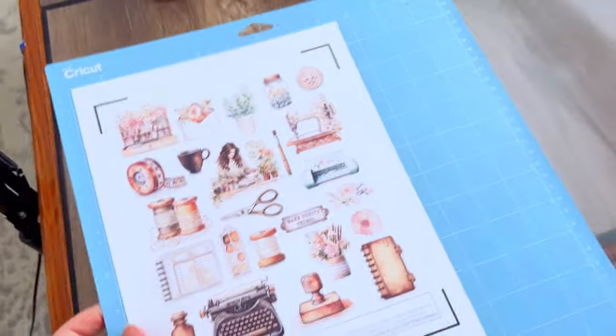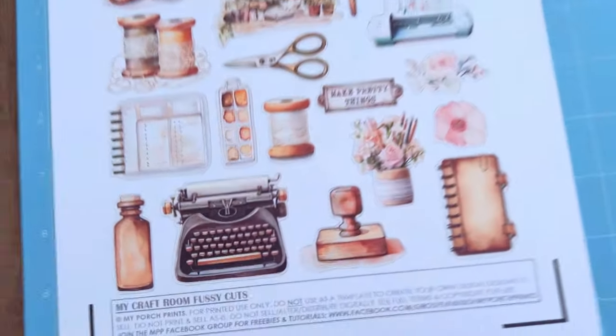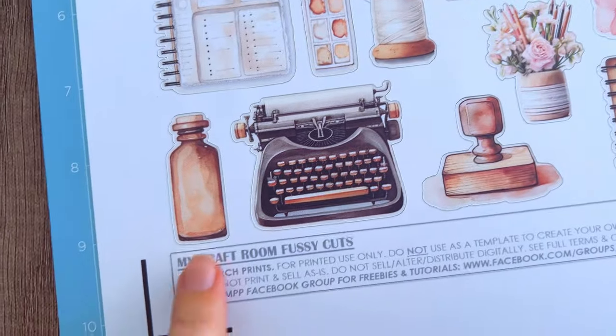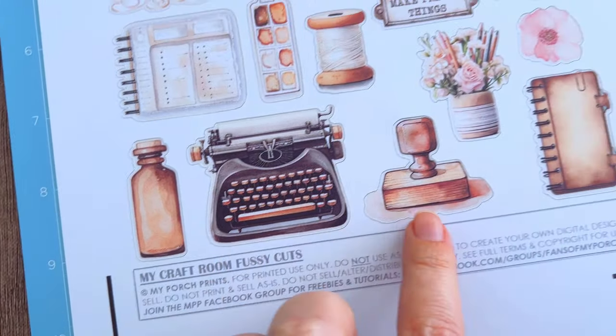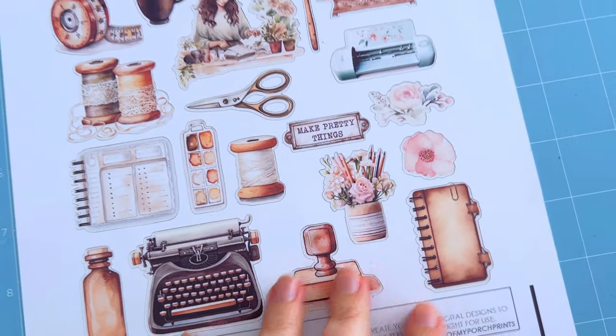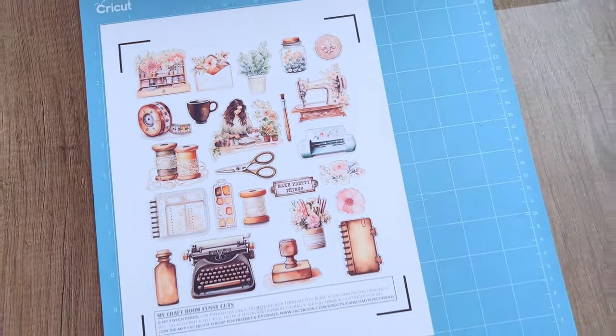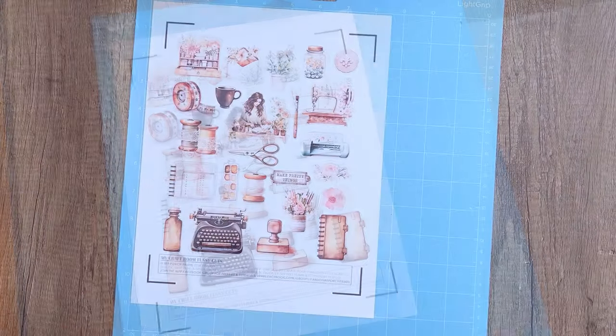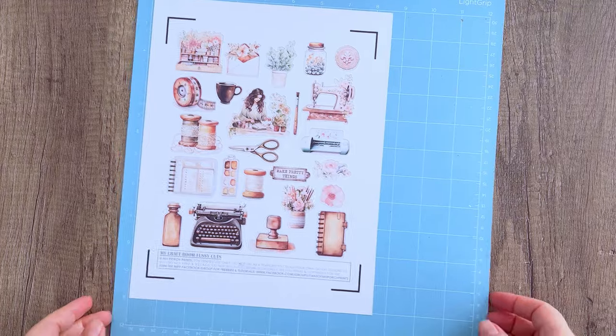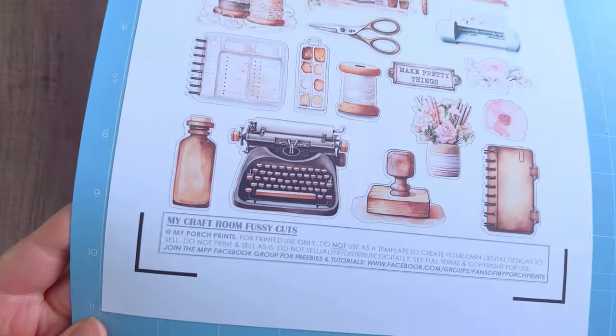Let's see how we did! Looks nice. It's cut around the border that we gave our fussy cuts. Looks pretty good. So to peel it off, I like to flip my mat over and kind of roll it away from the paper.